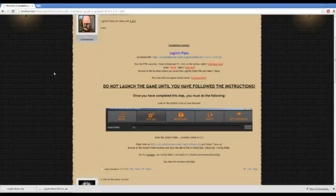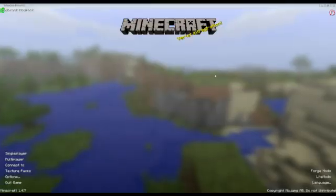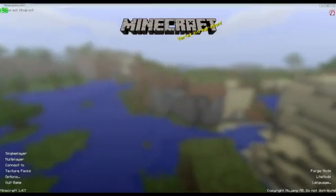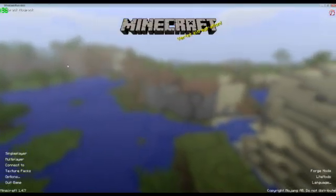So let's read the instructions again while we wait. Now it says, run the launcher, edit mod pack. We did that. Under Mods, Add Mod. We did that. Browse to location, we put Logistics Pipes. We did that. We went open. Alrighty. So we followed the instructions.